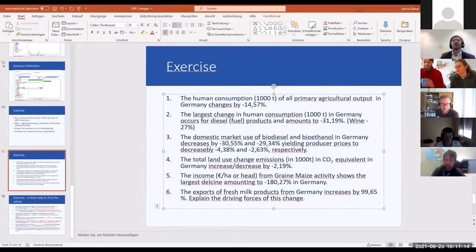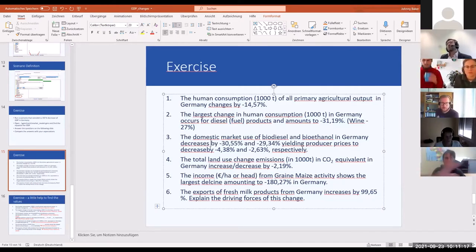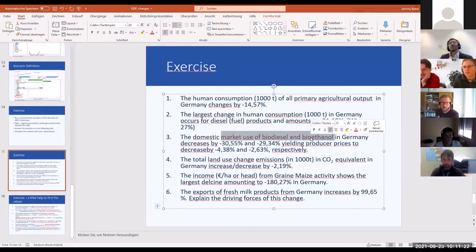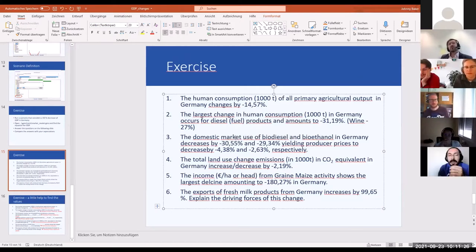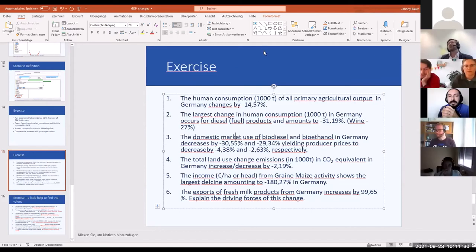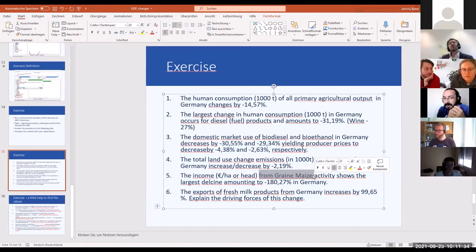Also, a decrease in biodiesel and bioethanol by 30.55 percent and 29.34 percent respectively in producer prices. If demand is going down, prices are going down as well.